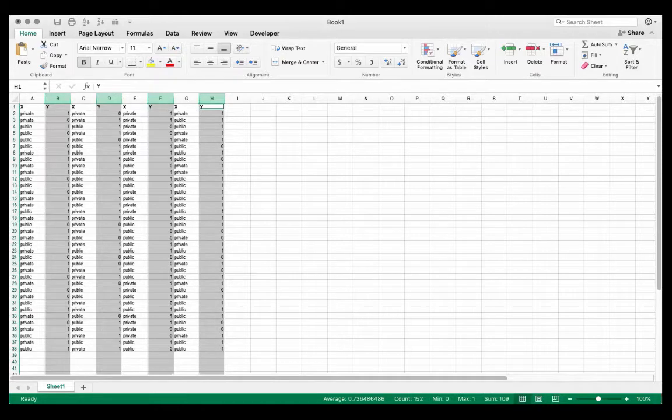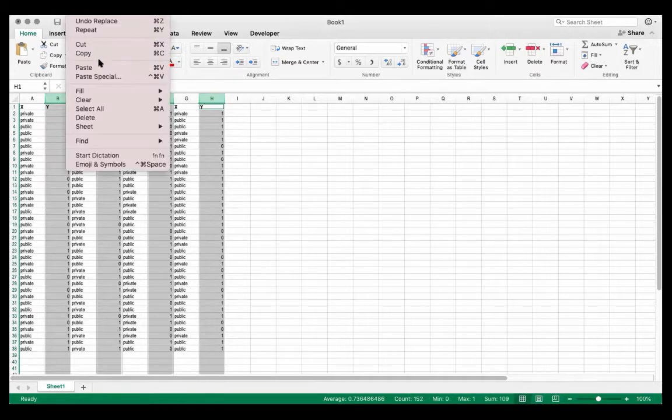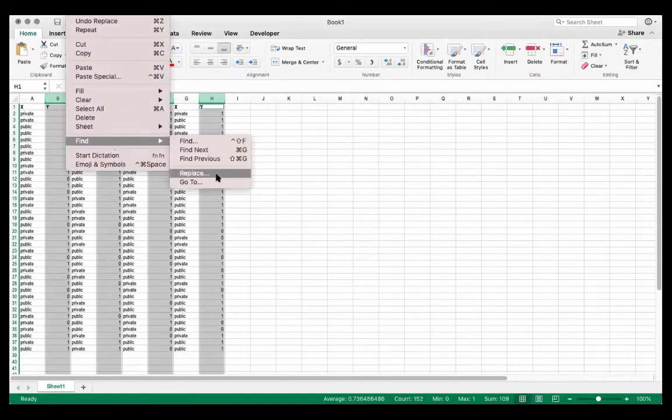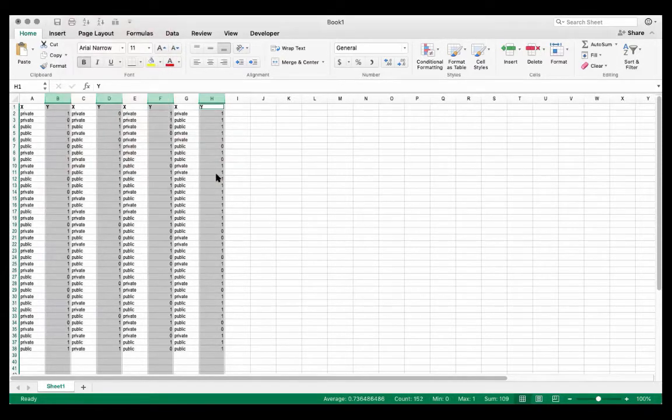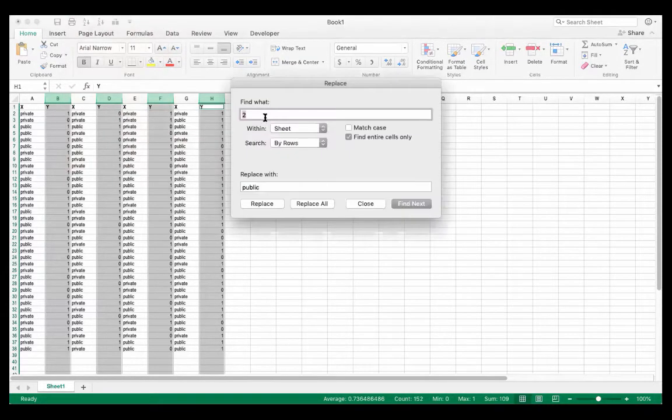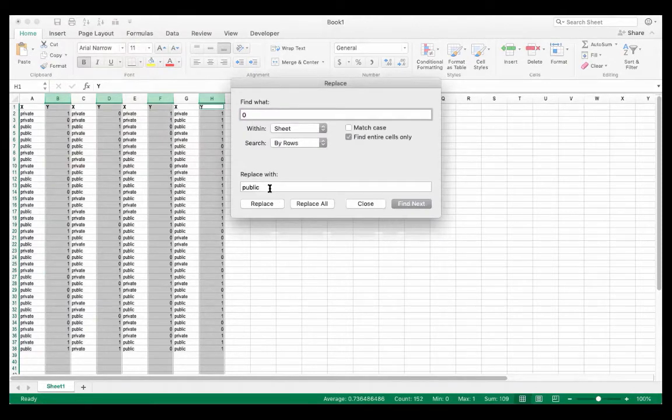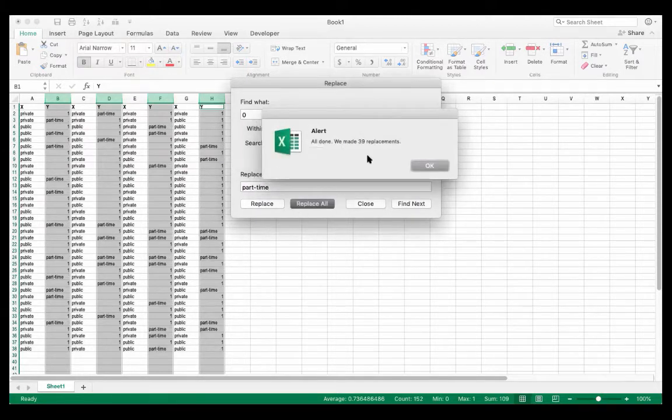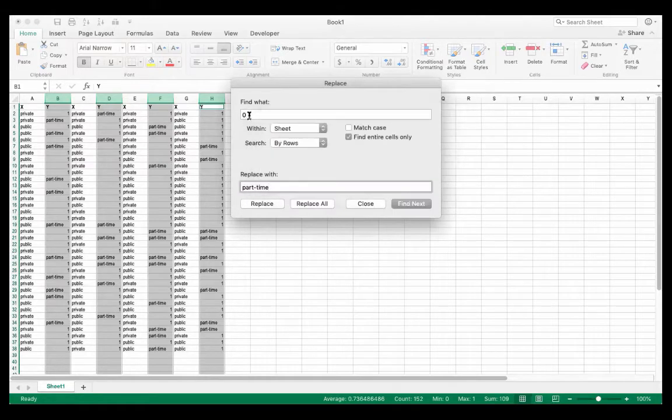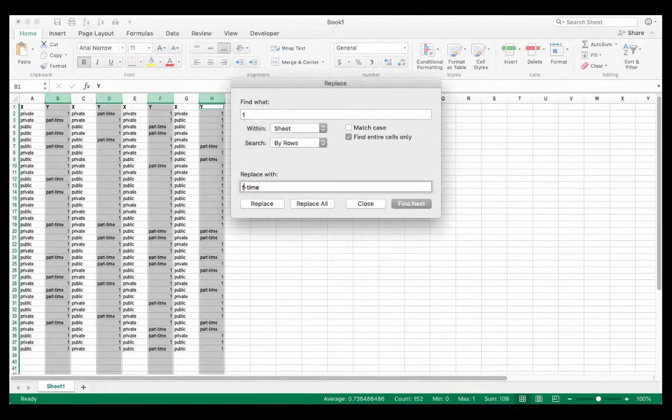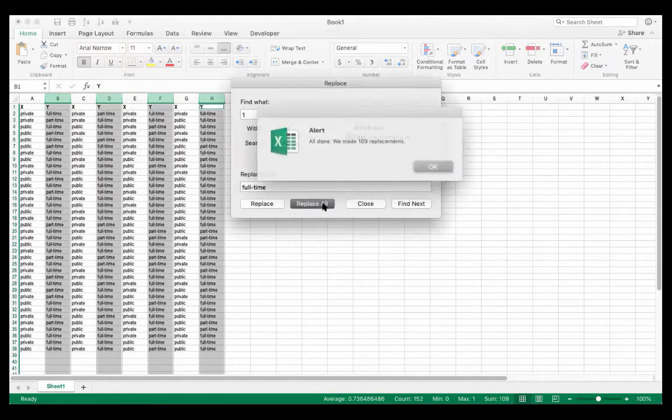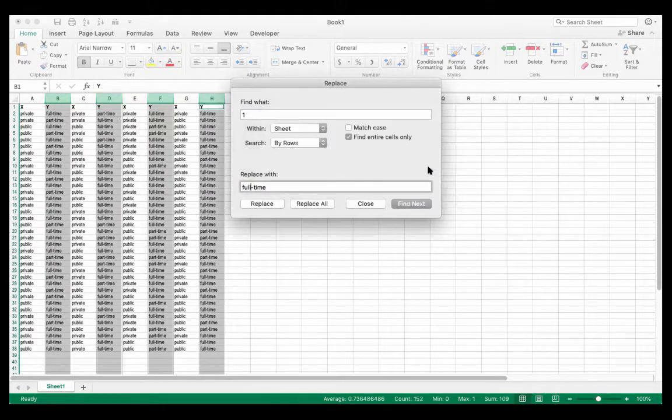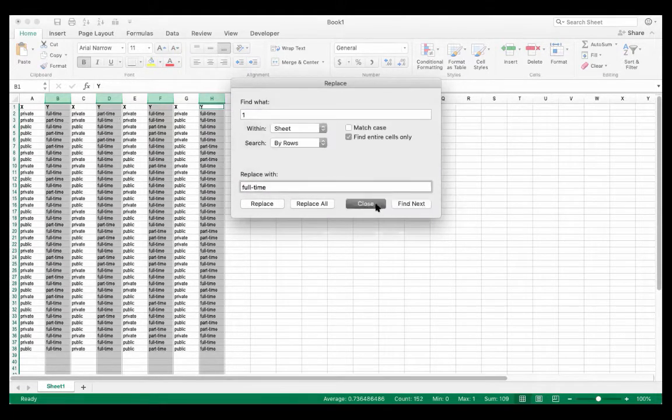So I will go edit, find, replace. So again, zero stands for part-time, replace all, and one stands for full-time.